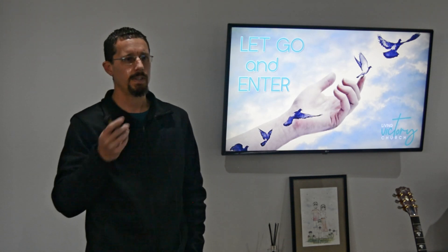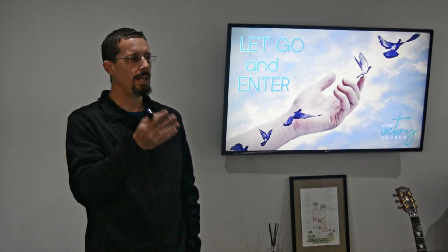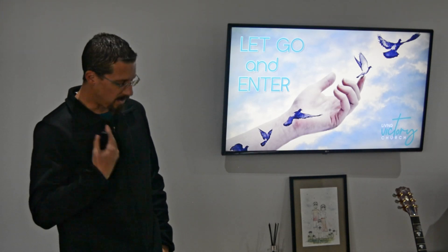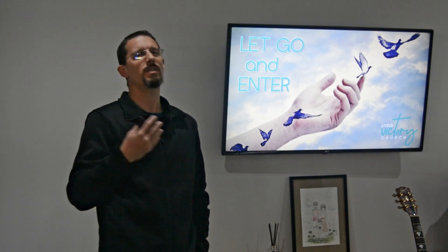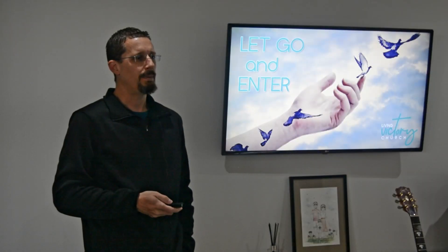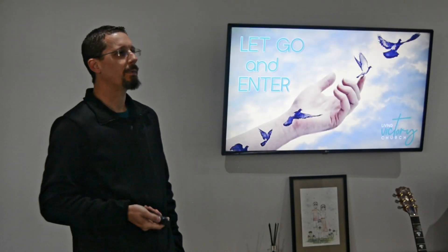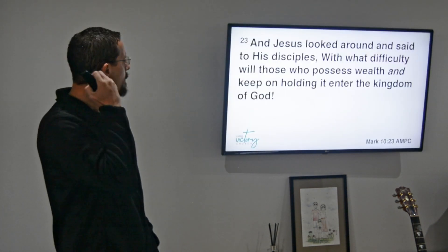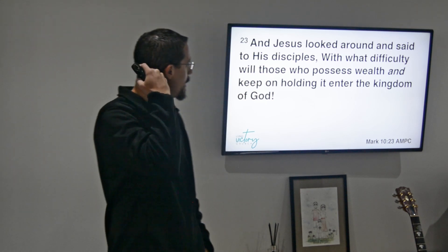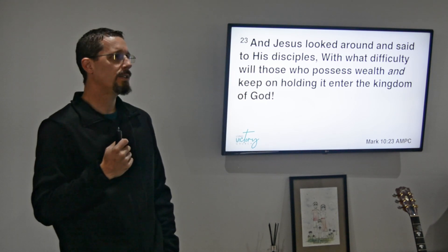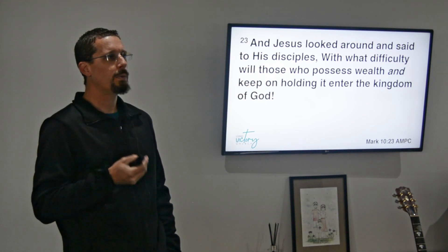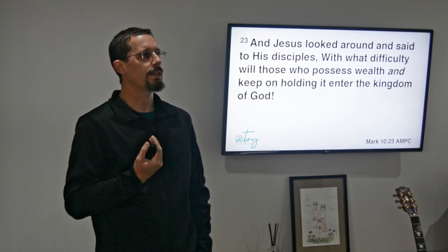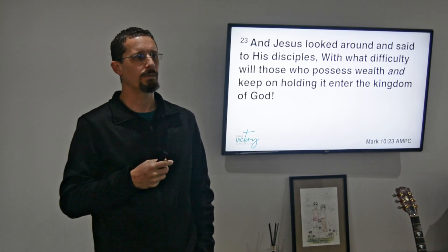Now it wasn't the heart of Jesus that he loses everything that he's got, so I want to zoom in on what happens afterwards. After that whole tale, in Mark 10:23 Jesus looked around and said to his disciples, with what difficulty will those who possess wealth and keep on holding it into the kingdom of God.